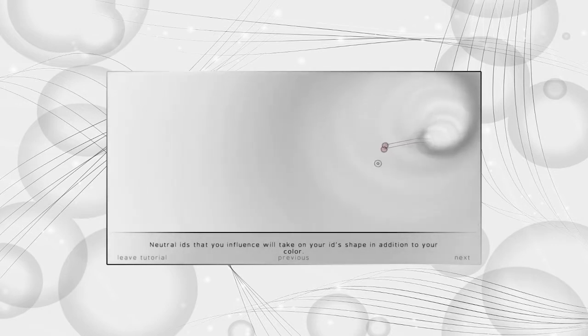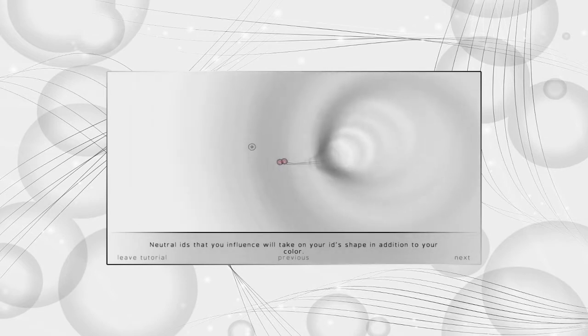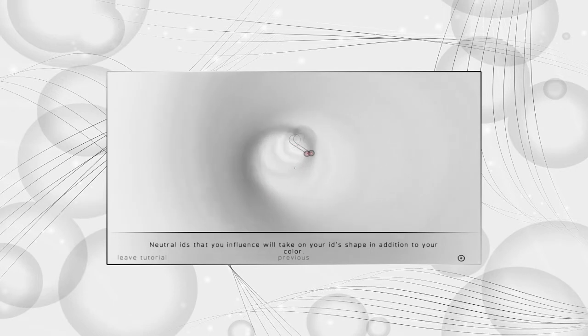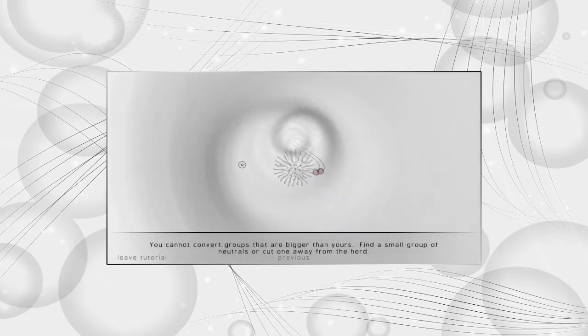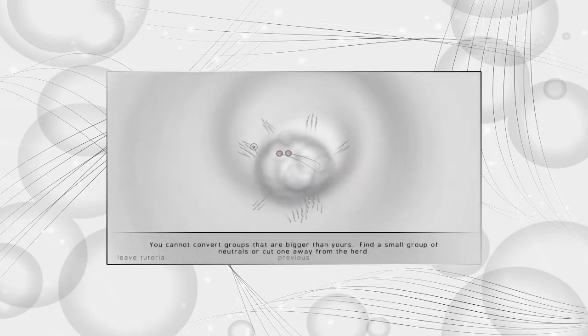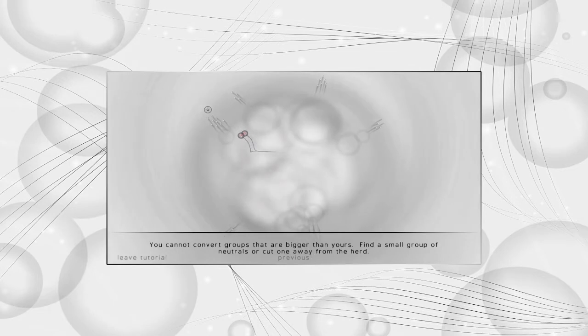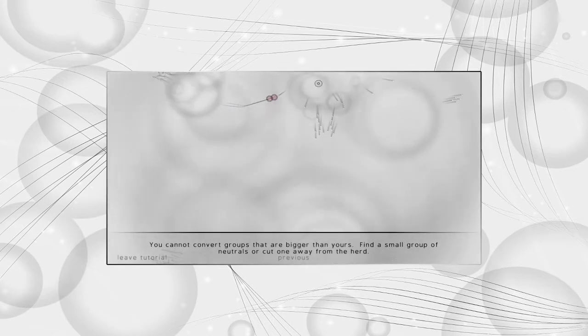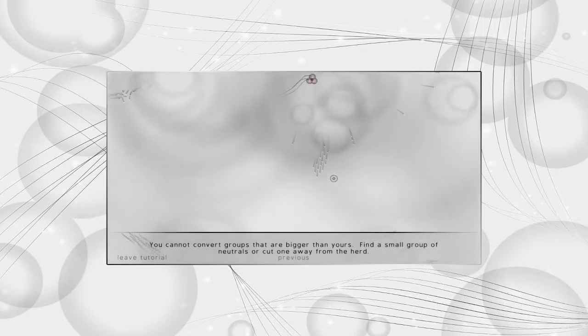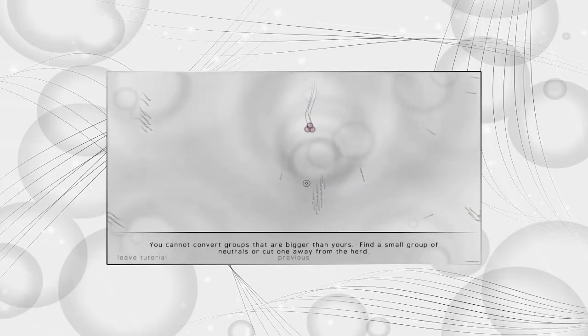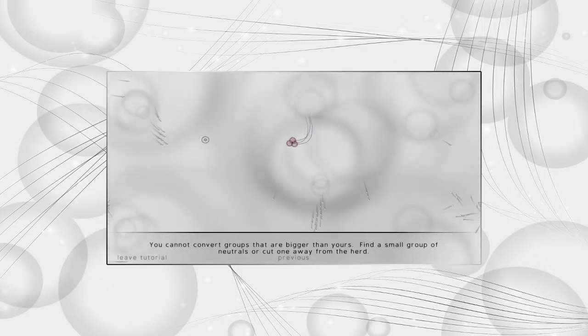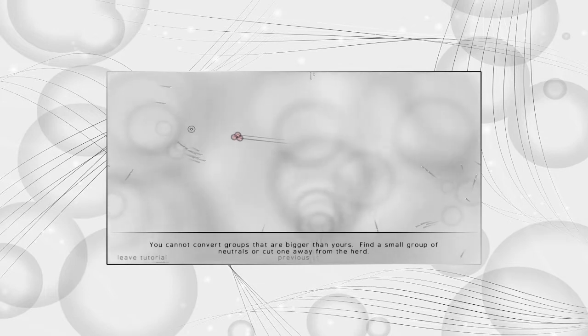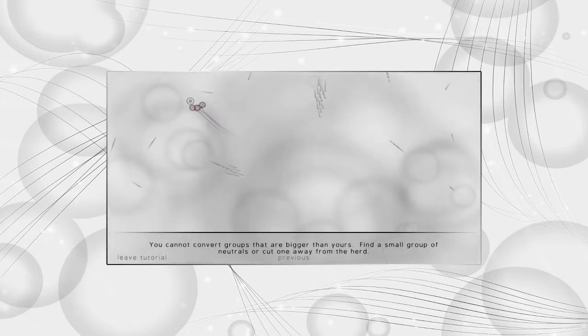And it should change to our color after a moment. Not only our color, but our symbol as well, and that's a whole thing too. Neutral ids that you influence will take on your id's shape in addition to your color. You cannot convert groups that are bigger than yours. So as if we were dealing with schools of fish or something, we need to knock them away from the herd.